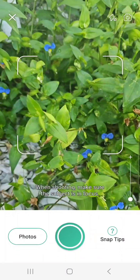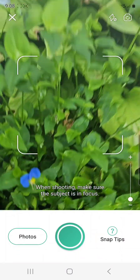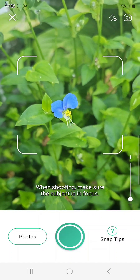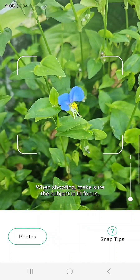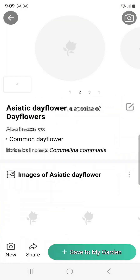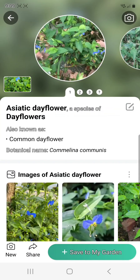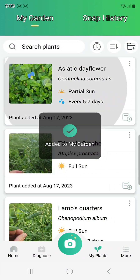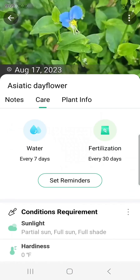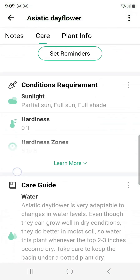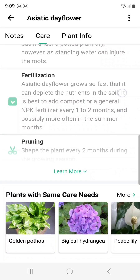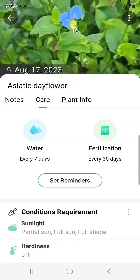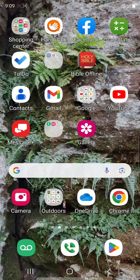Let's take a look at how the app works. When I'm using the app from my camera, I can focus on a plant, take a picture from within the app and it'll scan. In this case, it identifies the Asiatic Day Flower. I can save that to my database and refer to it in the future. It gives me all kinds of information about the plant and I can even add my own notes.